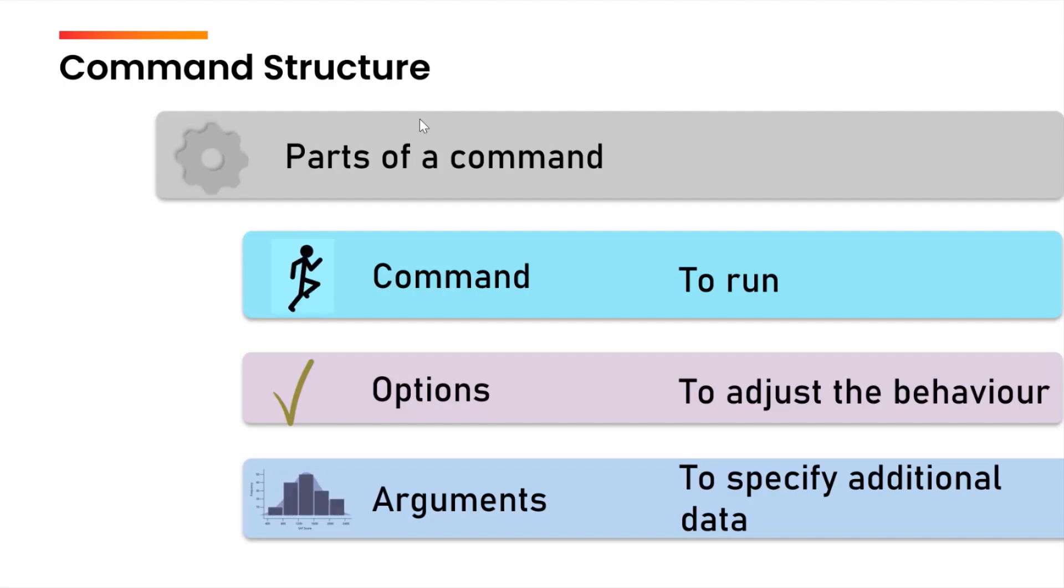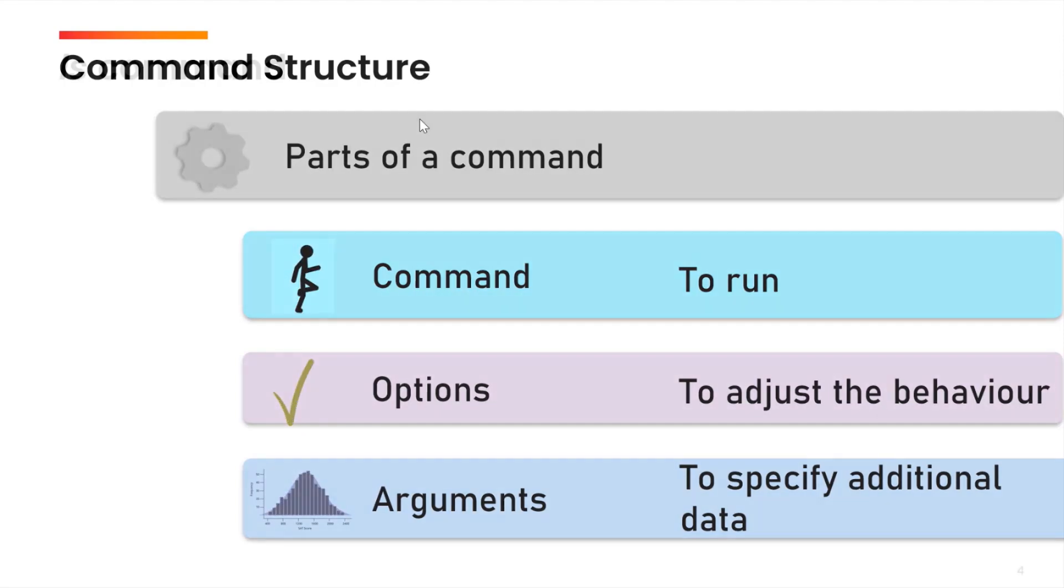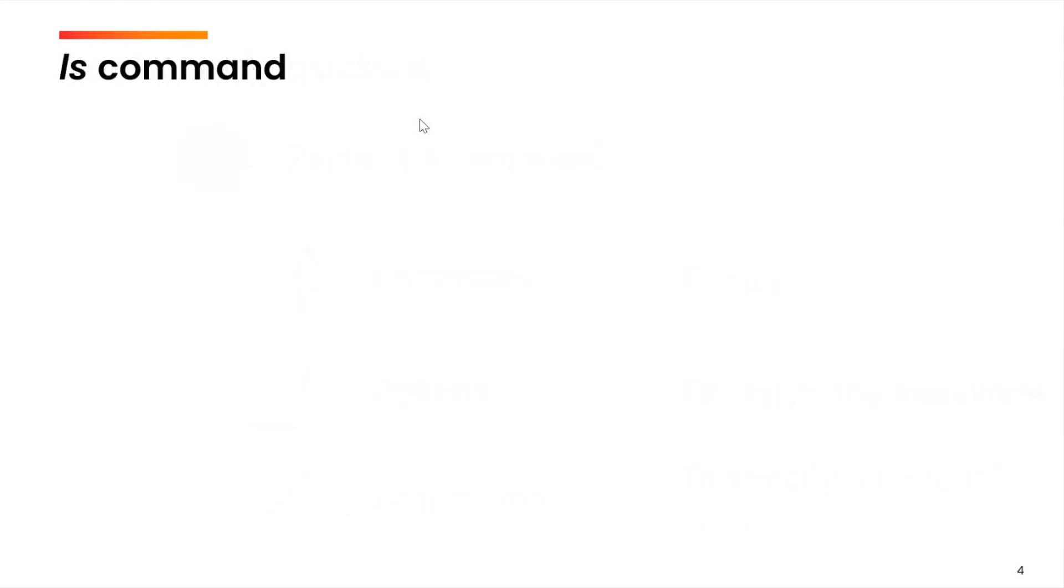We will discuss all these combinations with the help of the ls command. The ls command is used to list the directory contents. Now, let us go to the practical part and we will see how we can use the options, the arguments in combination with the ls command.